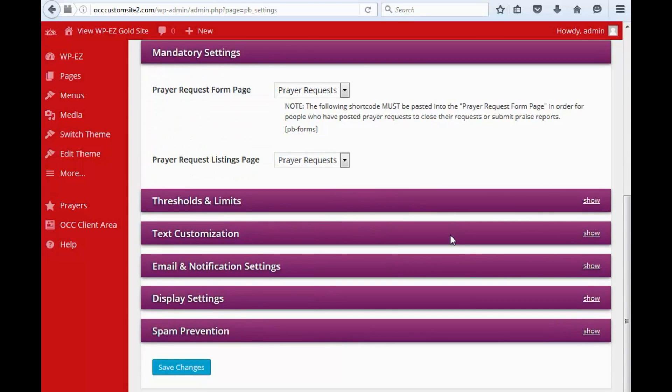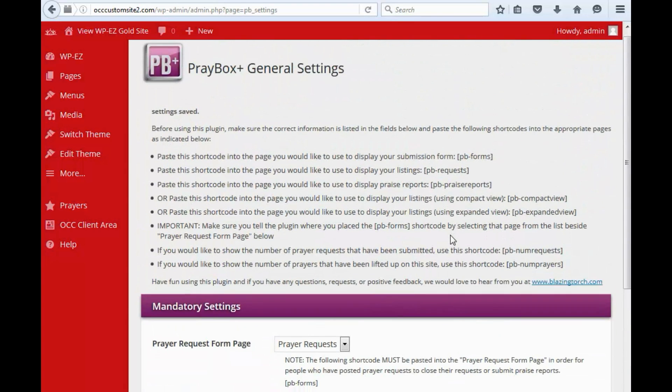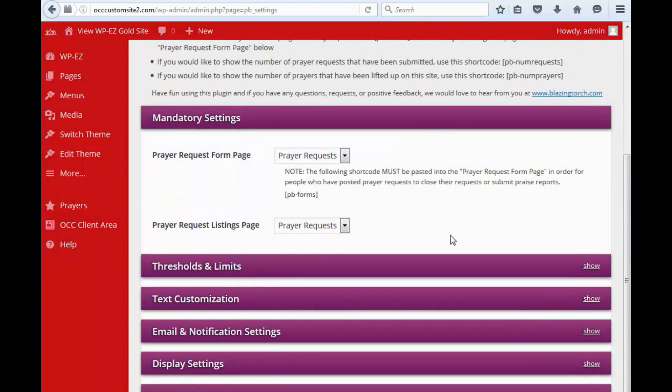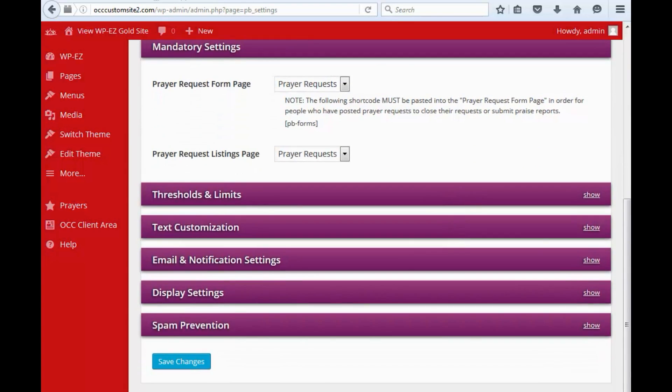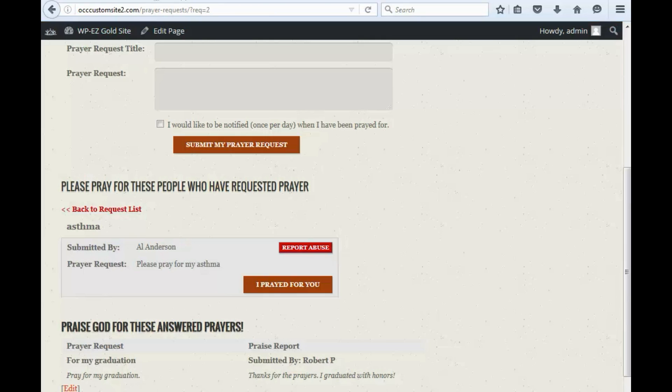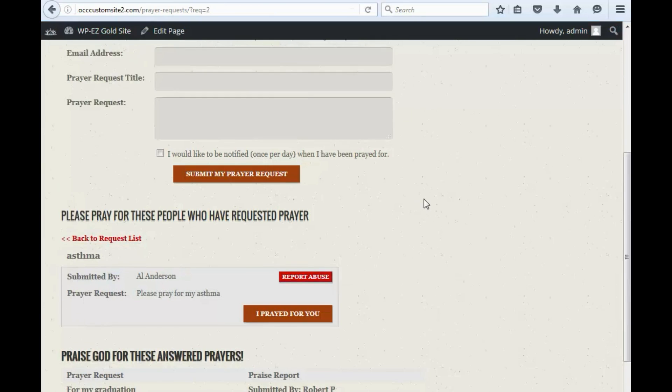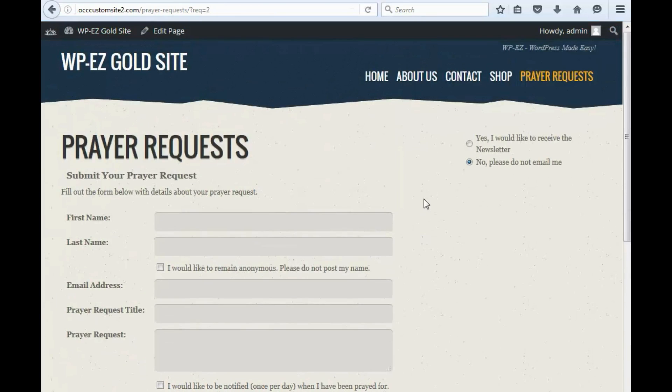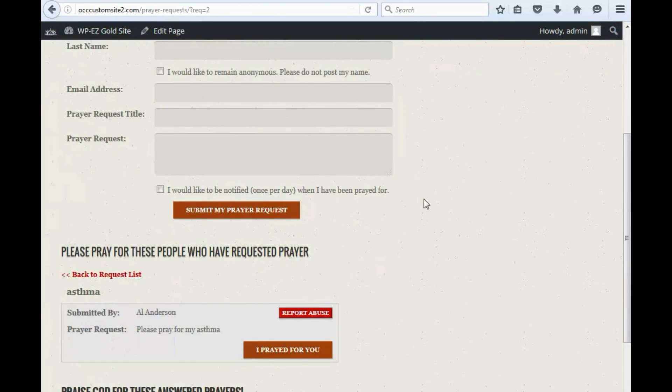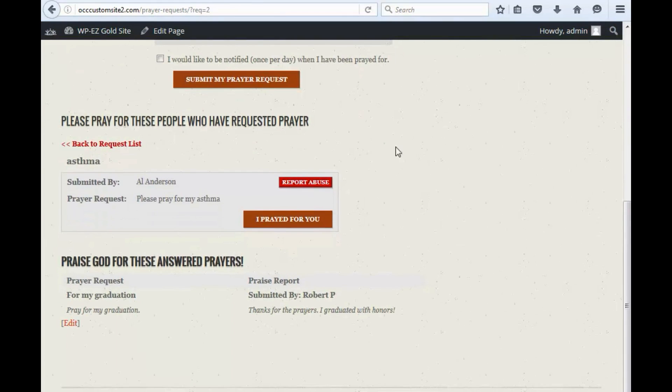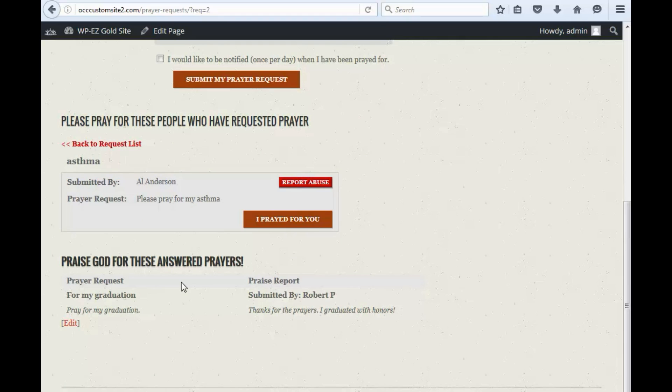And that is how to set up your prayer request page, including the prayer request form, the prayer list, and the praise reports. We will have some other videos available so you can see how to manage prayer requests, how to combat spam, and how to manage praise reports. Thanks for watching.